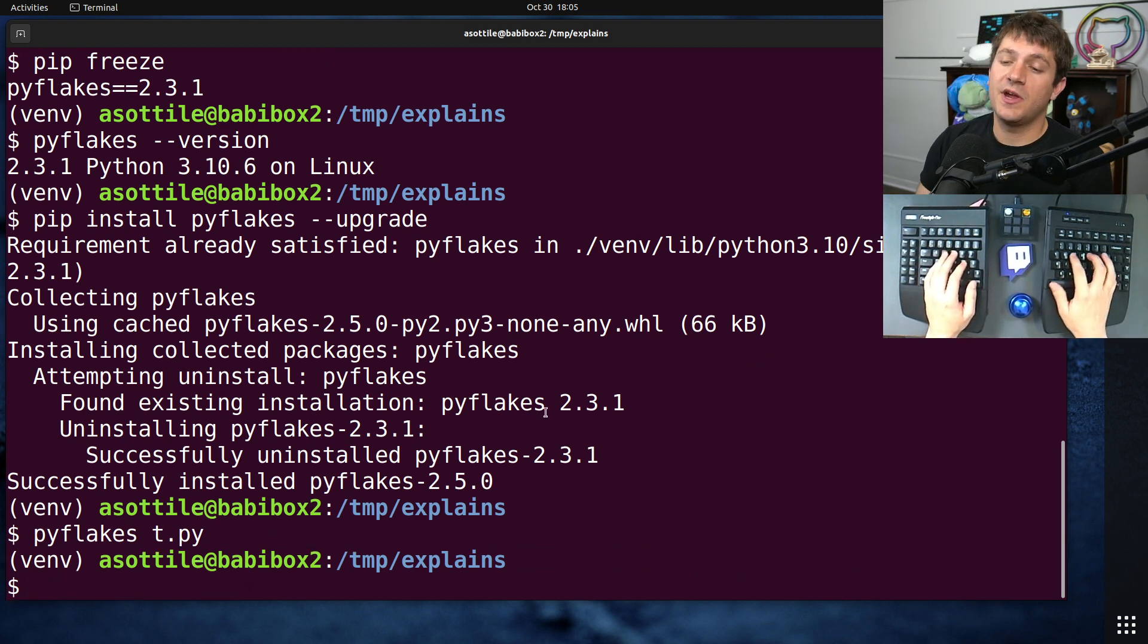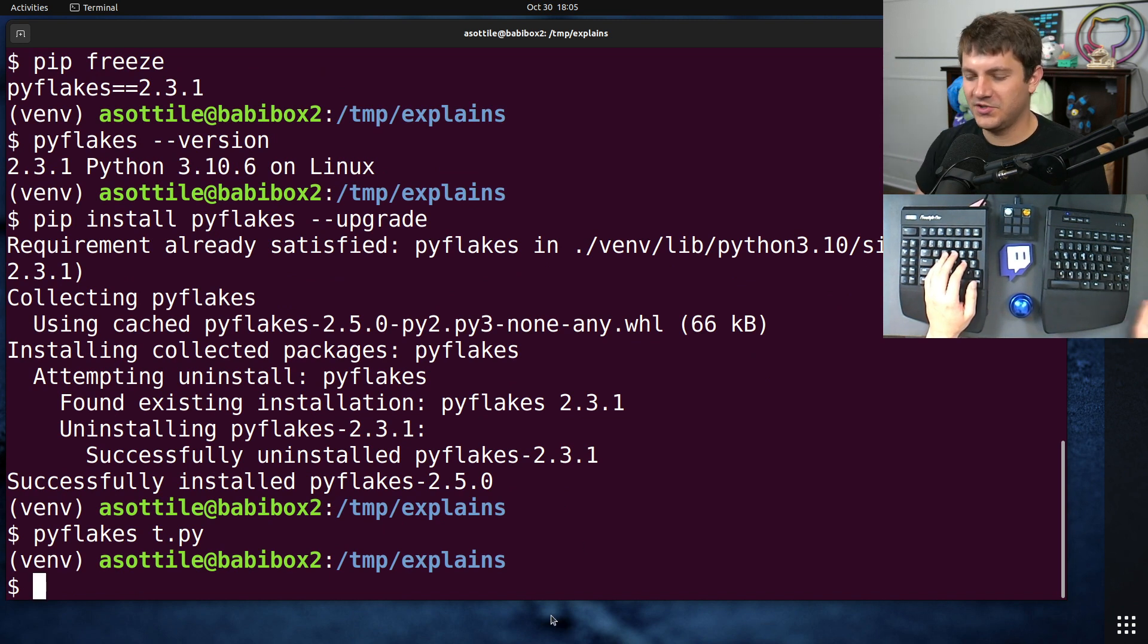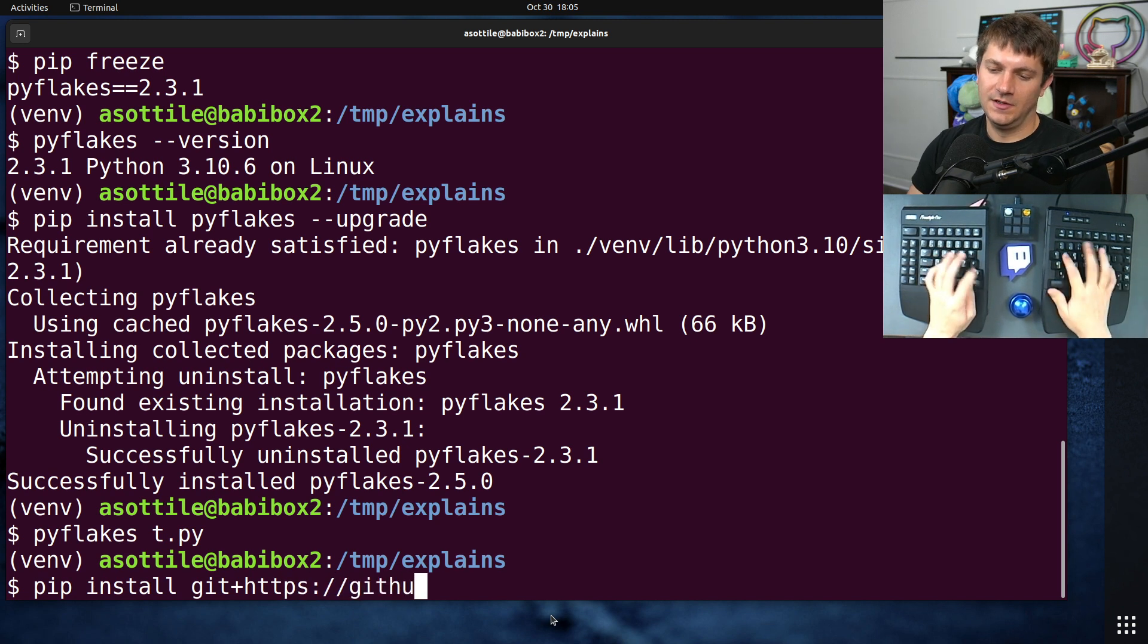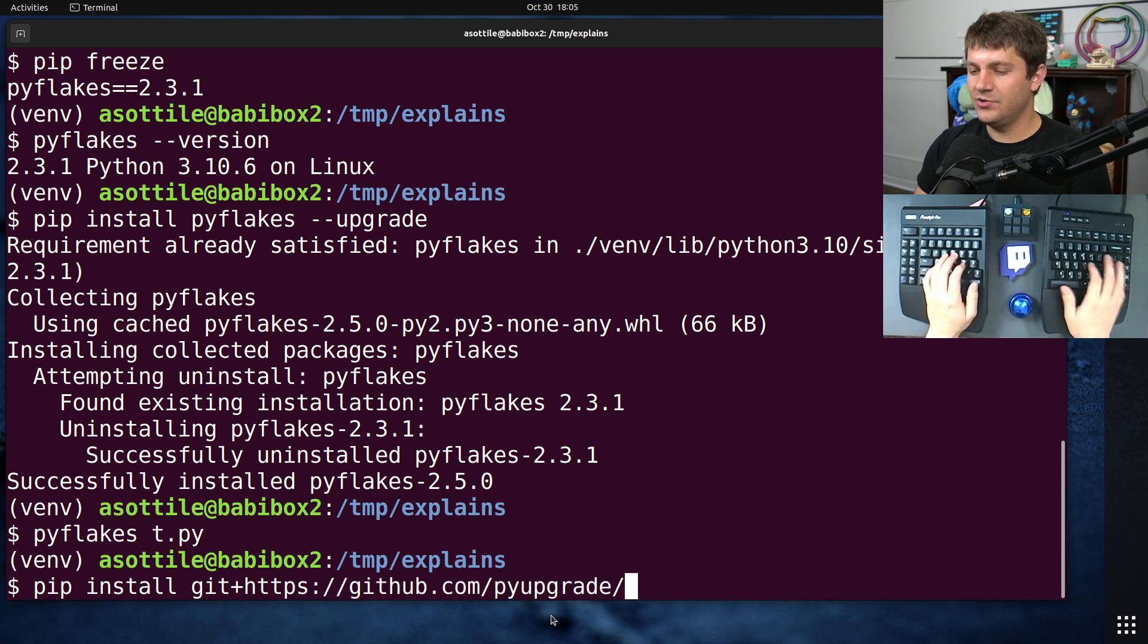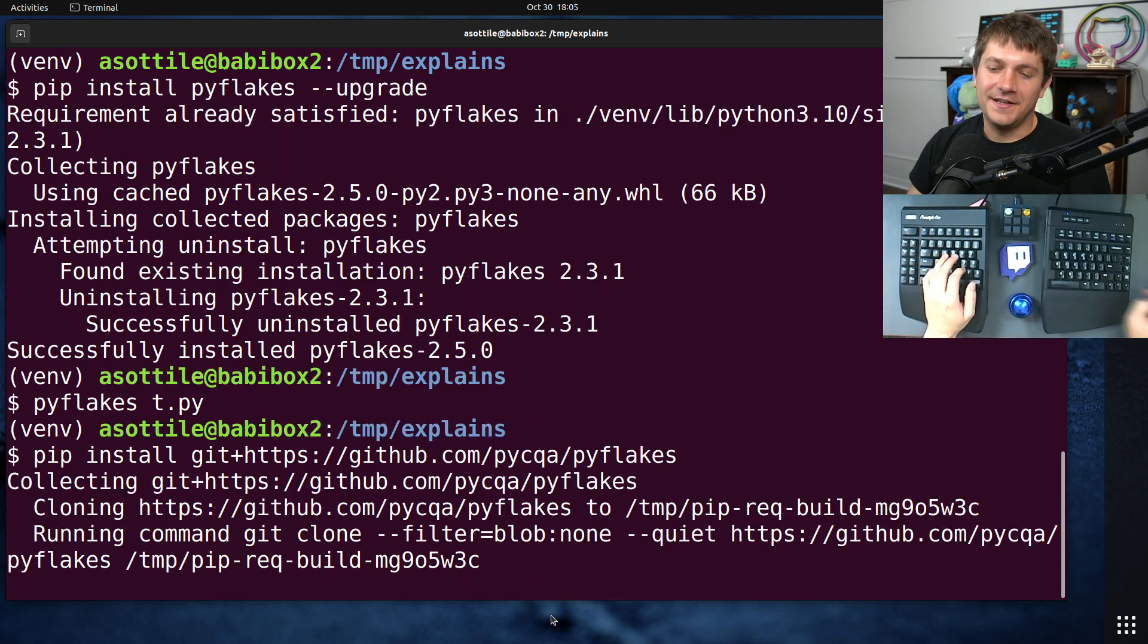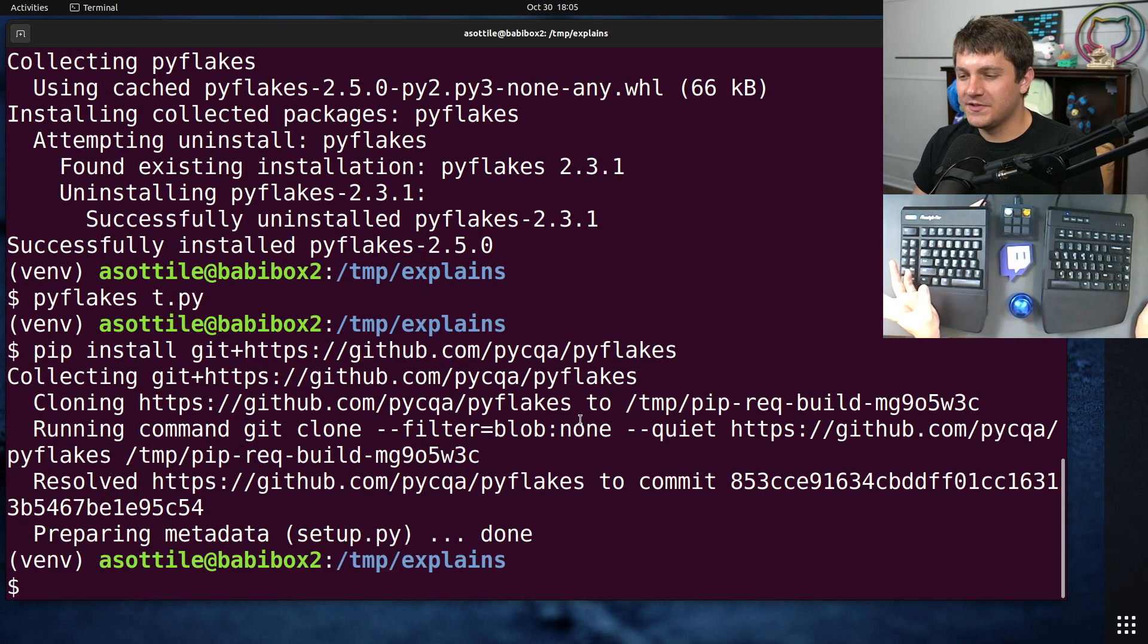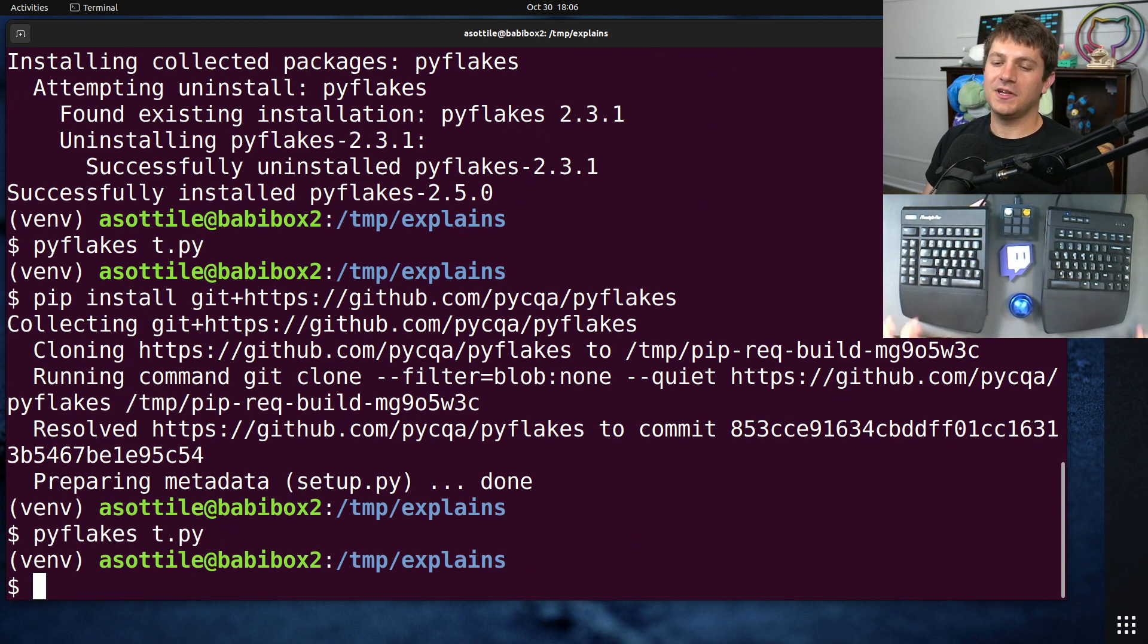The other thing that you might want to do also is install the latest version from Git. I did a video on that in the description, but the TLDR is pip install Git plus, you know, whatever the GitHub URL usually works. Why don't I type PyUp, right? It's been a long day.